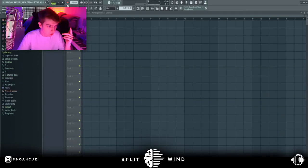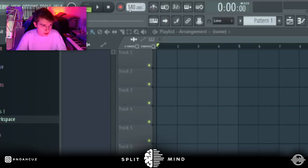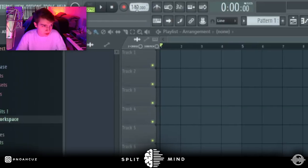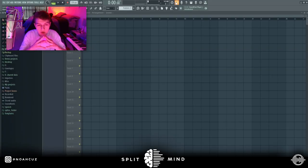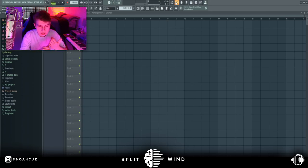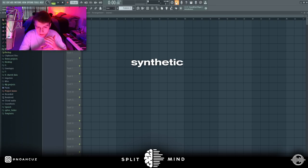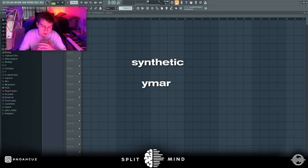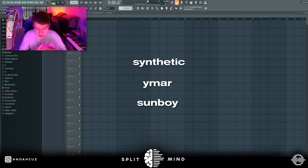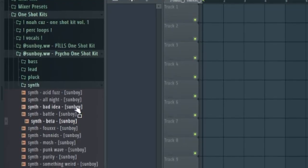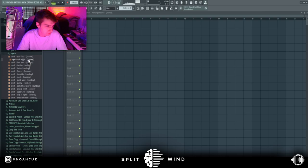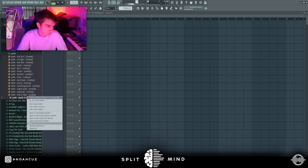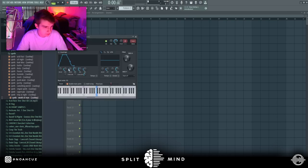All right, so when I make these beats I typically make them around 140 BPM. I'm just going to change it to make it a little bit different. When you're making melodies for yeat, sound selection is pretty important. You don't want to start with weak yeat sounds if that makes sense. You want to start with good ones. A few people that I recommend for kits are Synthetic, Emar, and Sunboy. I'm going to be using their presets in this video. So I'm just going to get started with a synth from Sunboy.